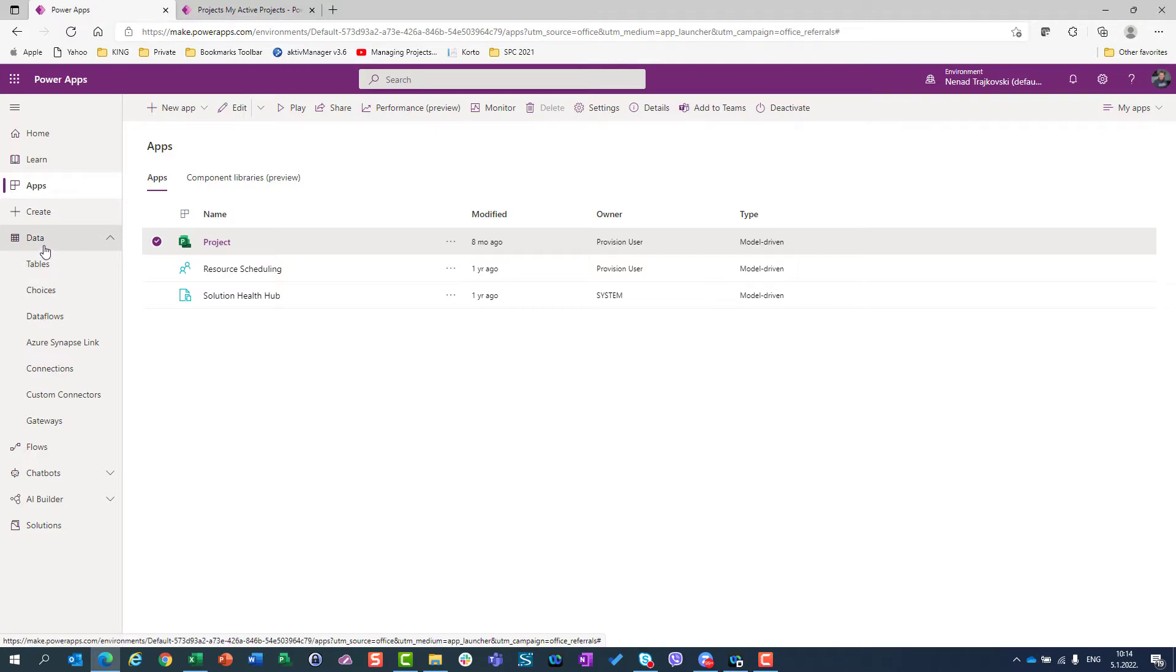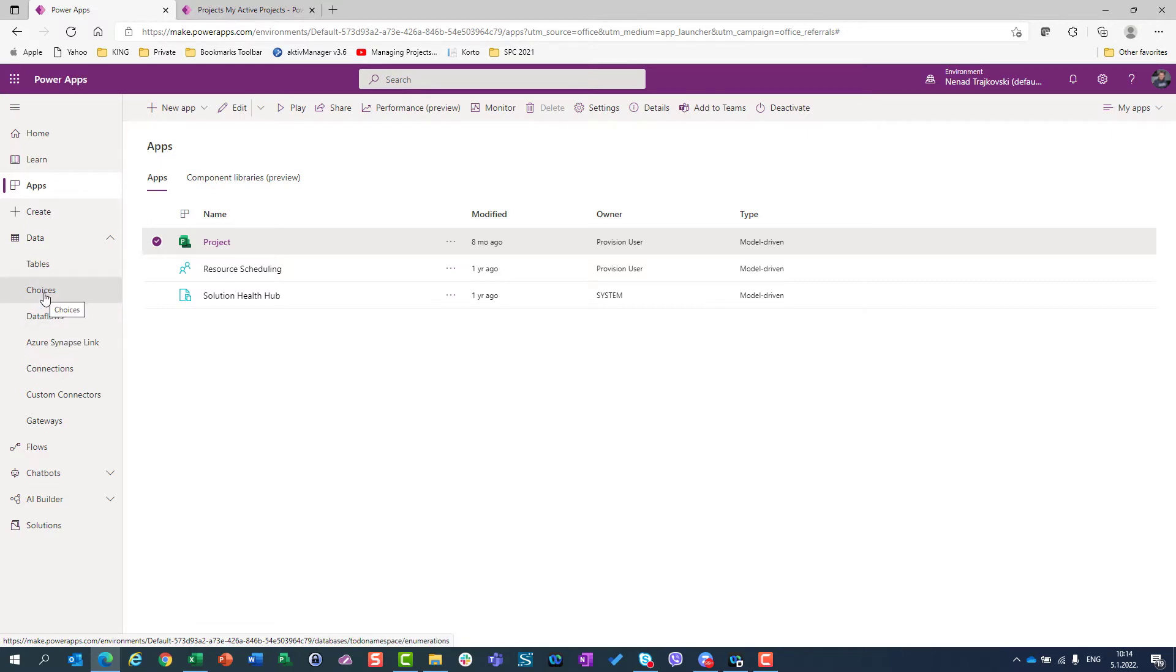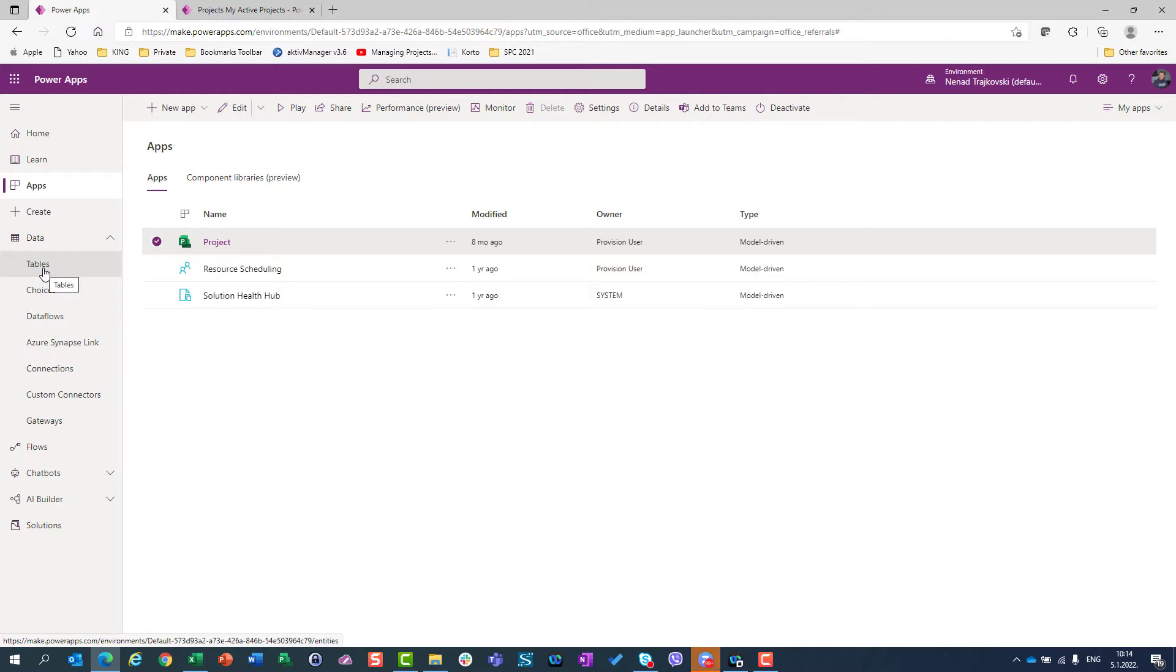Under the data, I have tables, choices, data flows, etc. In one of my previous videos, I showed you how you can customize your choices. But today, I'm going to stay focused on tables. So all data are stored in tables. There are multiple tables which are used by Project for the Web and also by Project Accelerator.